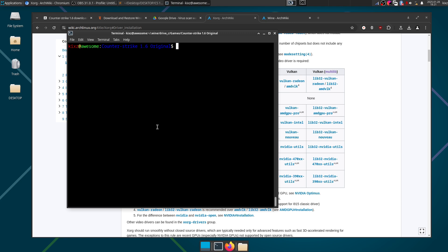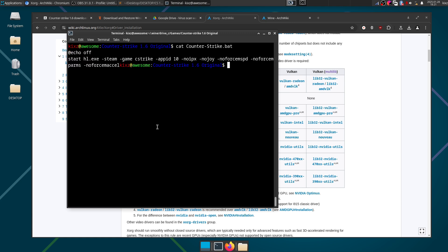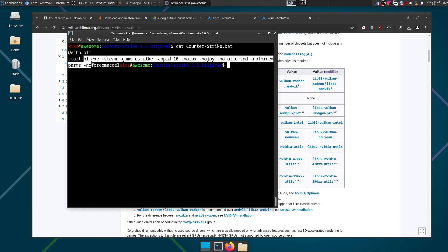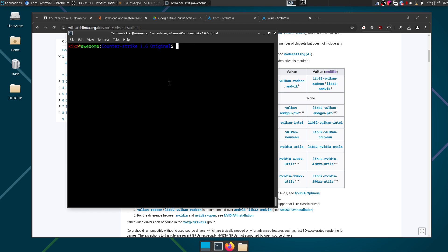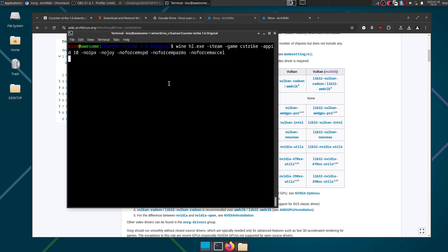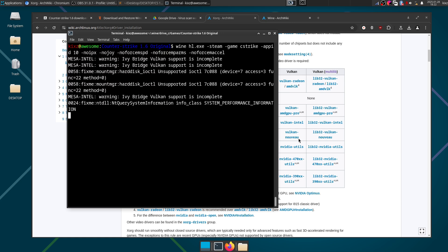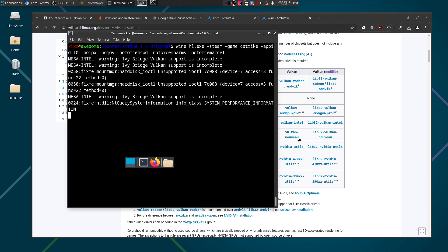So this start is a batch file specific and here we have whatever we want. So hl.exe -steam to enable Steam and then the game is Counter-Strike and we pass a bunch of other parameters for the no joysticks and things like that. So I'm just gonna copy this completely and type Wine and then pass the batch file content. So now it should launch the game.